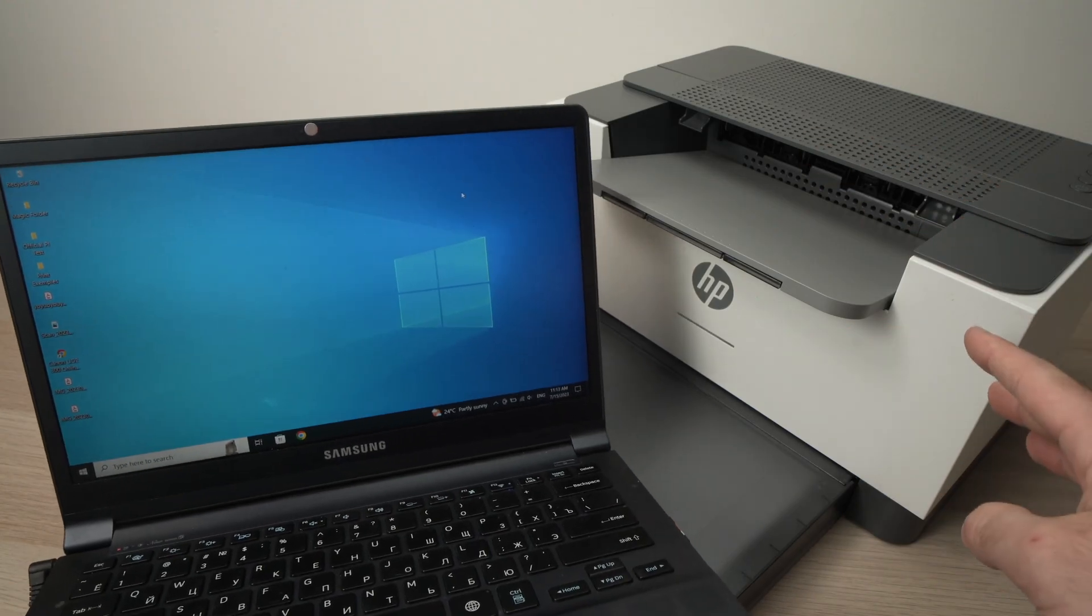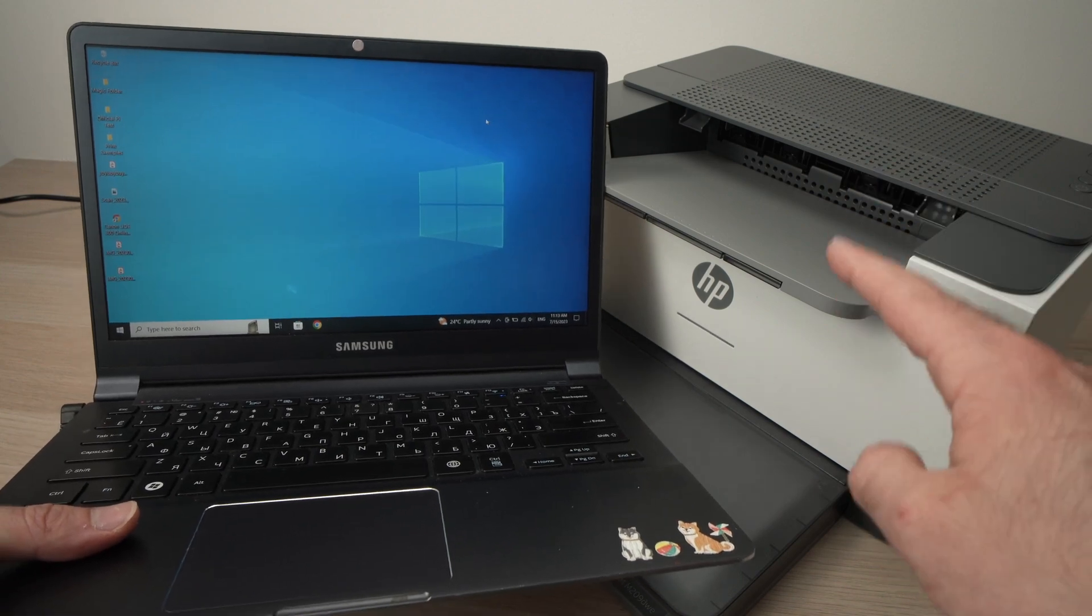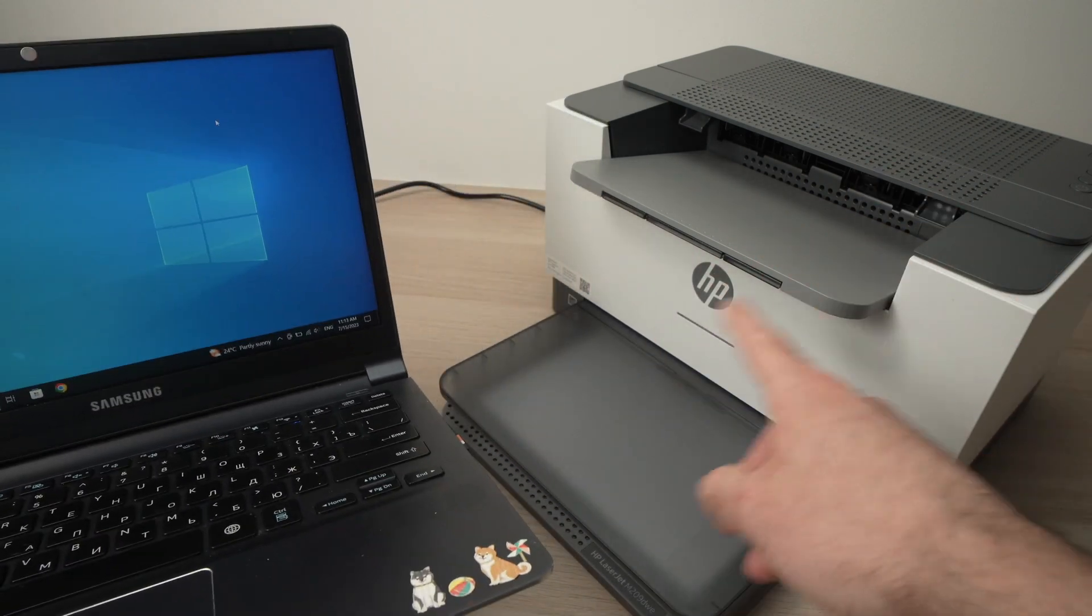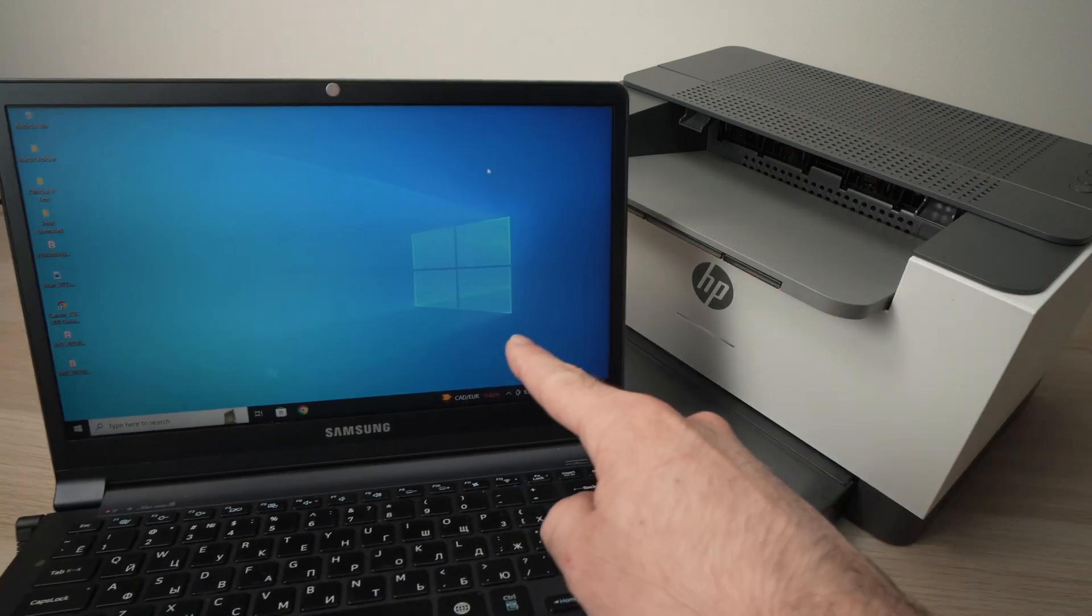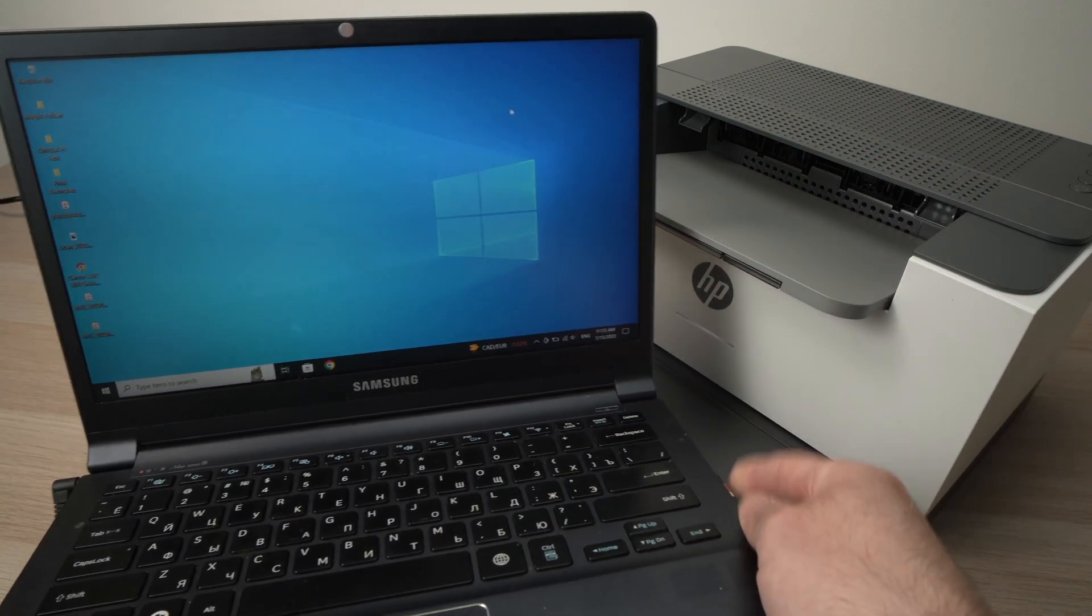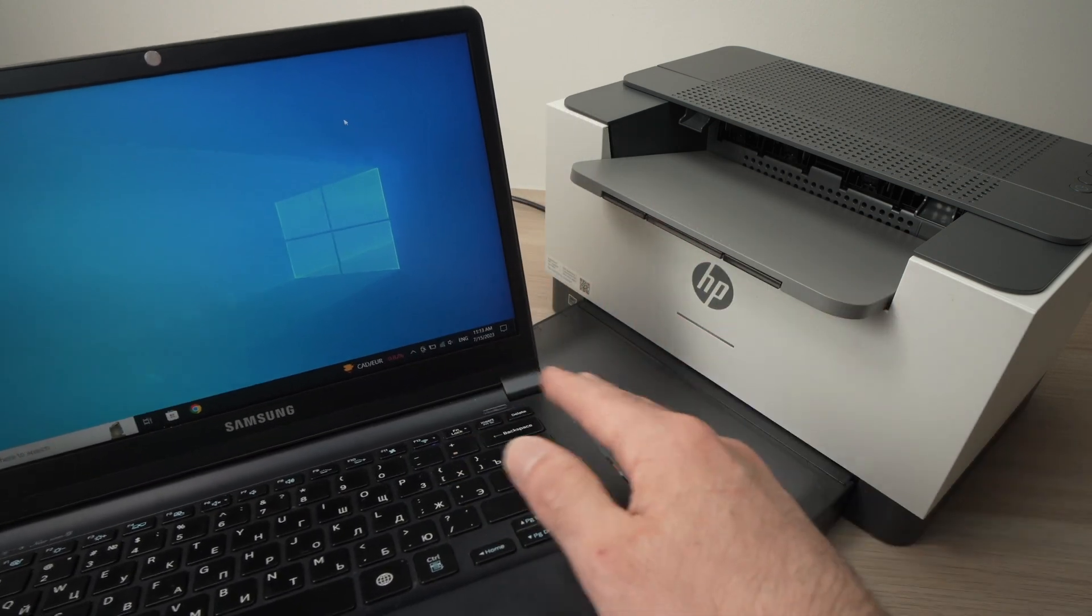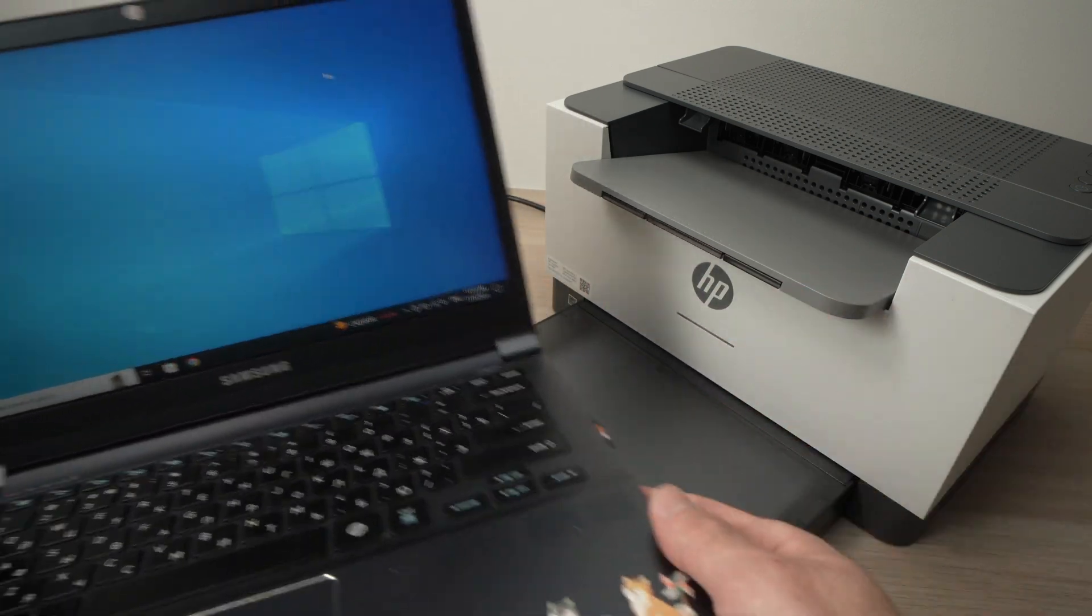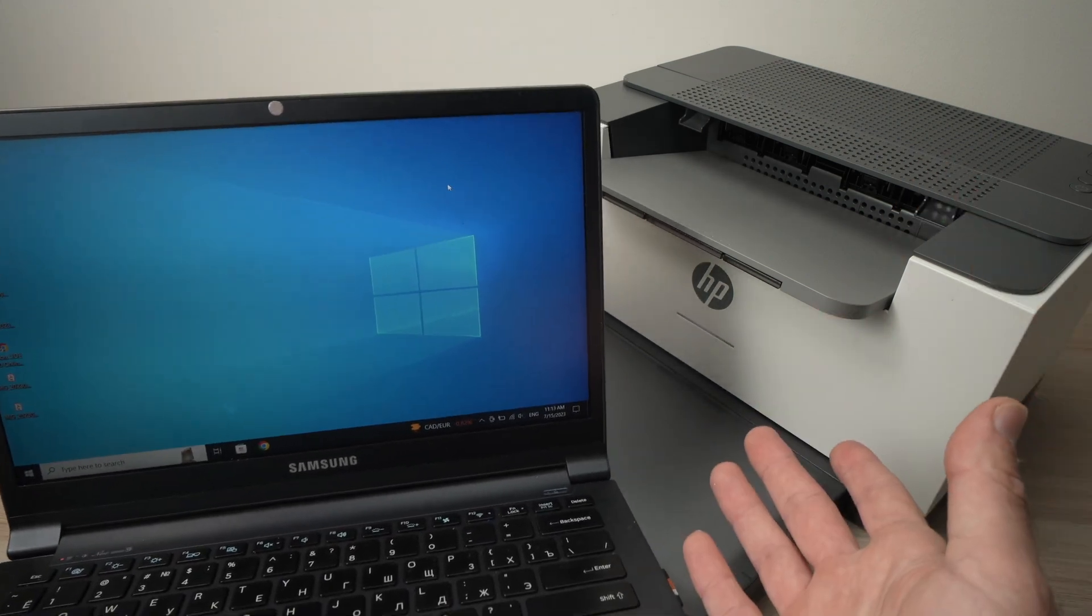In this video I'll show you how to connect your HP LaserJet M209DWE or any other LaserJet that looks just like this one with your Windows PC computer. This way you'll be able to print via Wi-Fi without connecting any cable between these two devices. So let's get started right away.